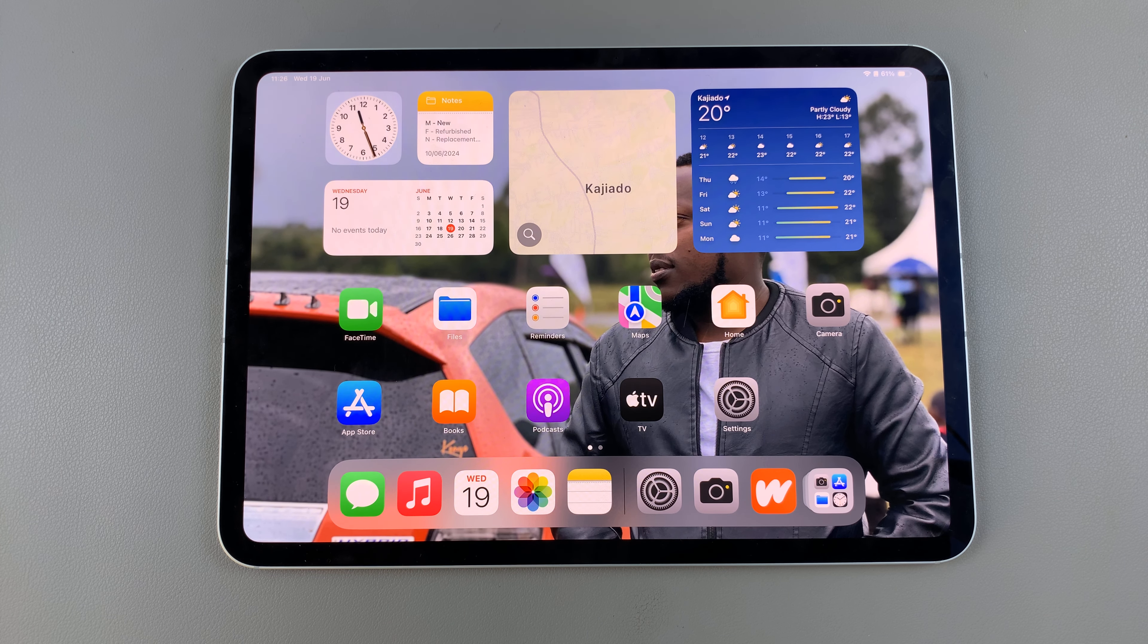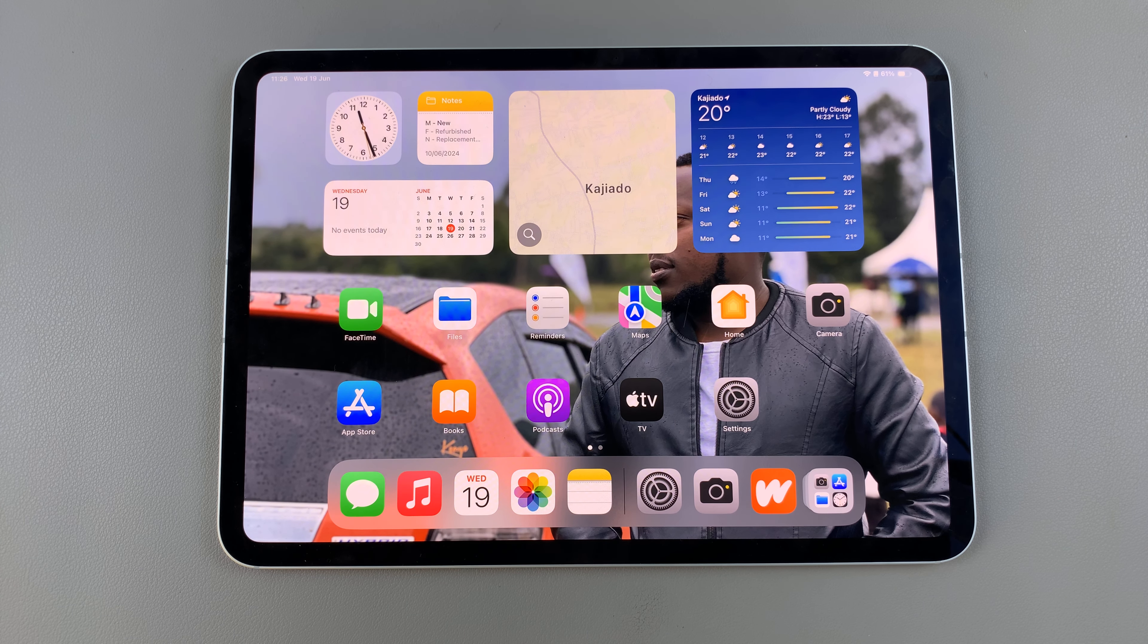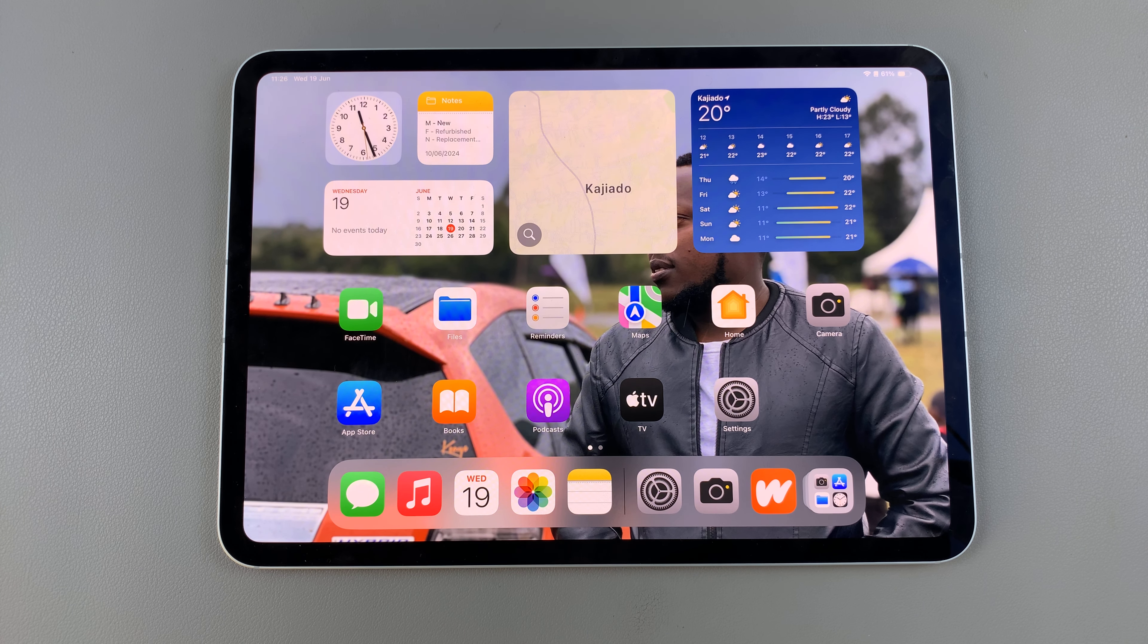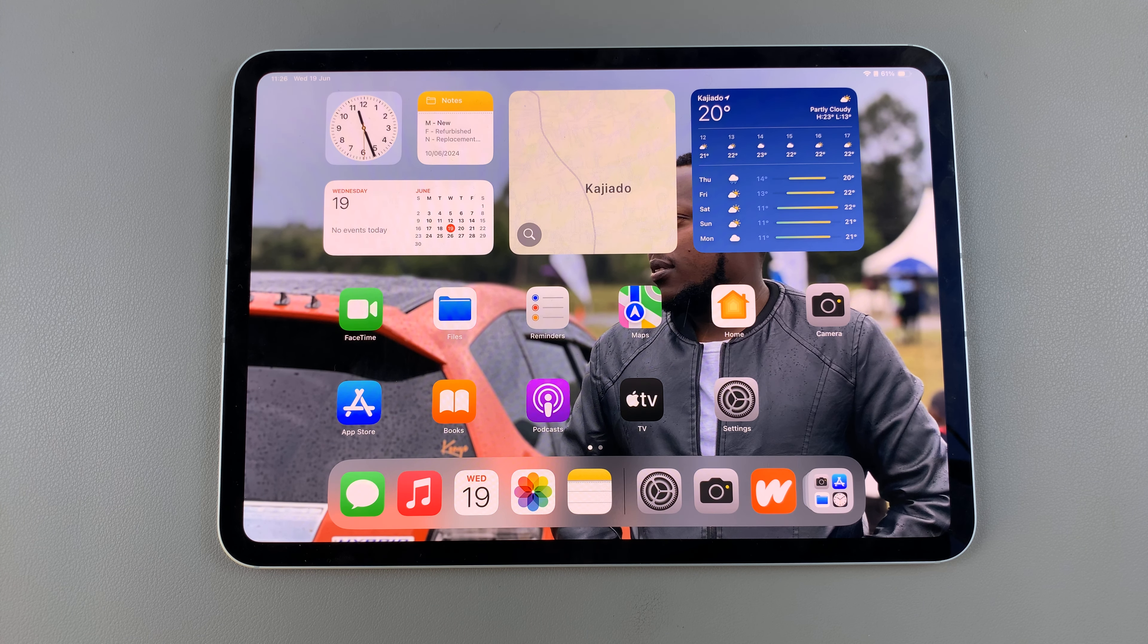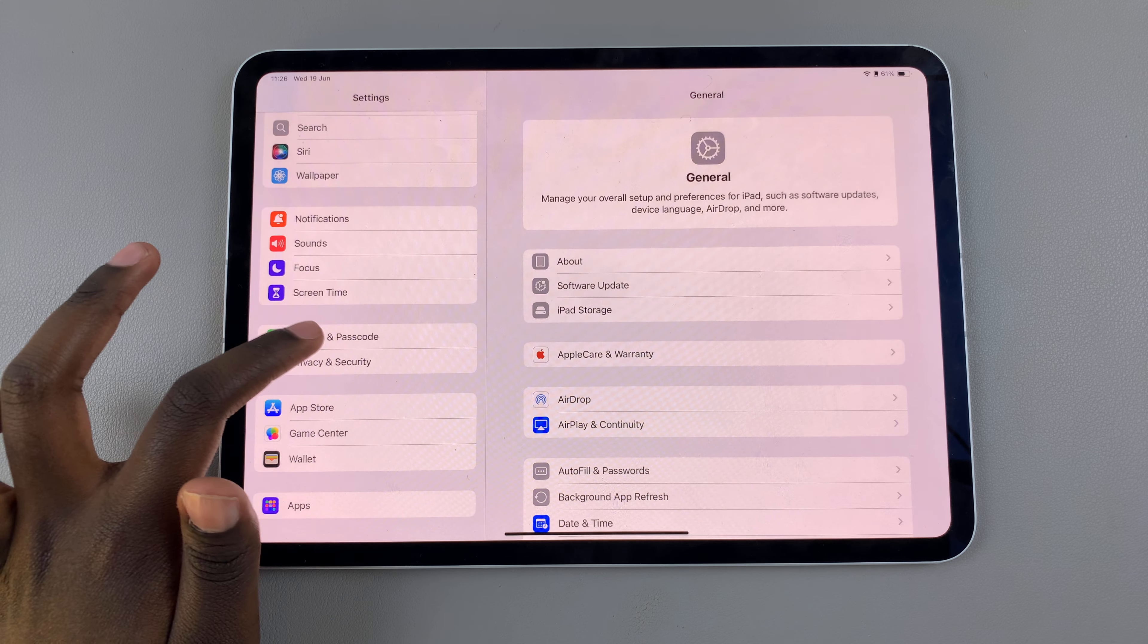Welcome back and in today's video I'll be showing you how to change the Face ID on your iPad. The first step is to open settings and in settings scroll and select Face ID and passcode.